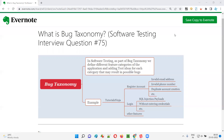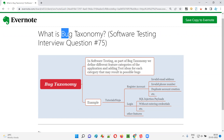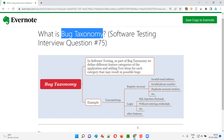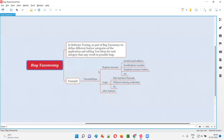Hello all, welcome to this session. In this session, I am going to answer software testing interview question 75 — that is, what is bug taxonomy? Let me answer.